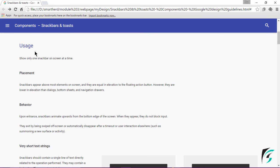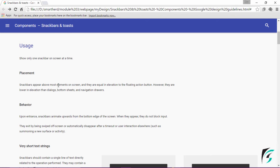The Usage Guidelines say show only one Snackbar on the screen at a time. That is, multiple Snackbars on the Android screen are not allowed.